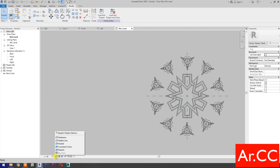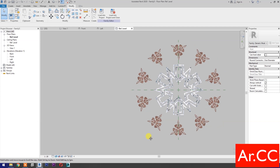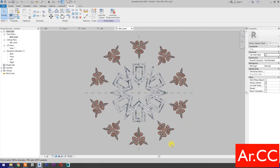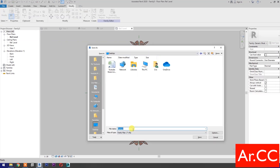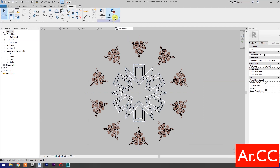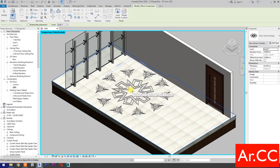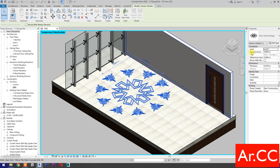Select Realistic view — perfect. Next, save the family to the desktop and name it Floor Accent Design. Save the family, load into project and close. Place the family, select the floor accent. Under Offset From Host, change the value to negative 0.01 meter.